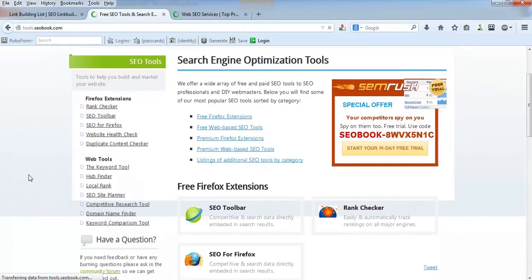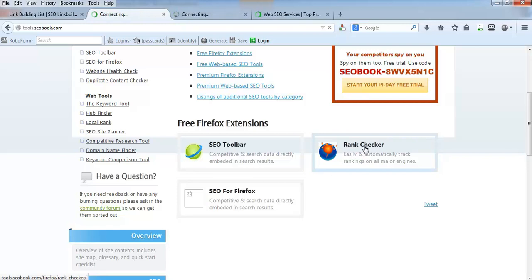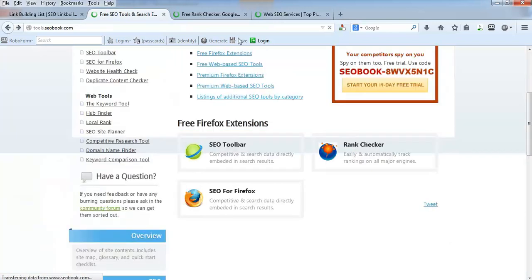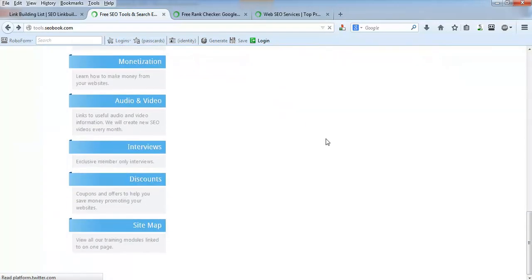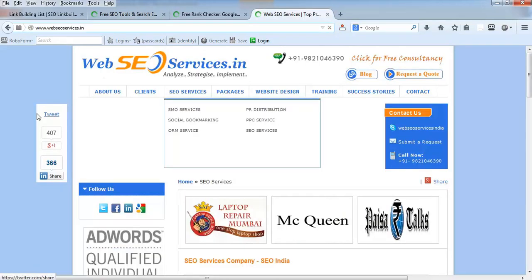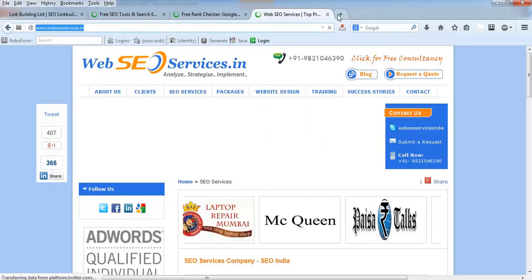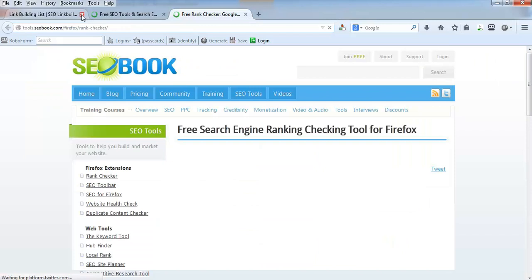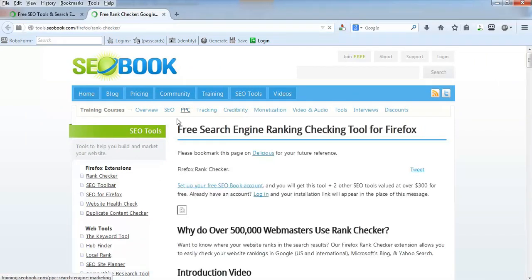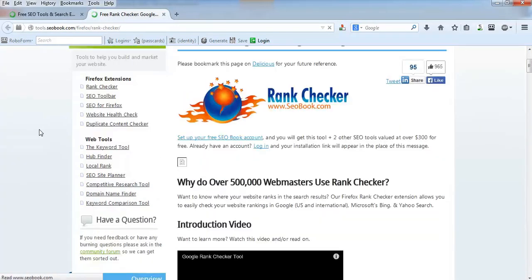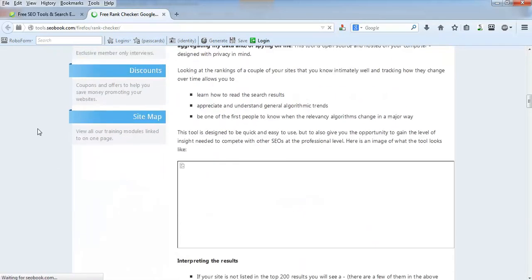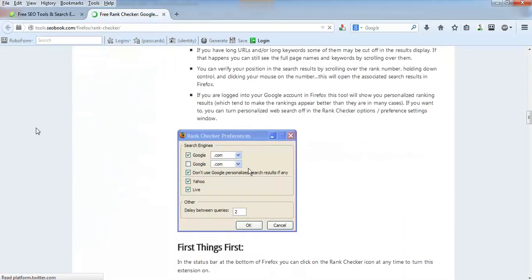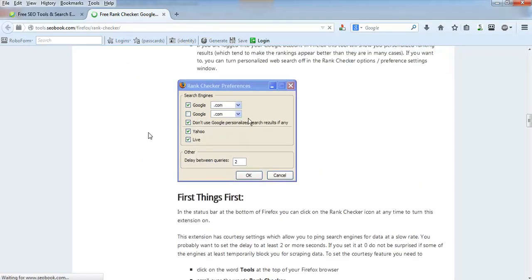Here are multiple tools. This is a rank checker tool.